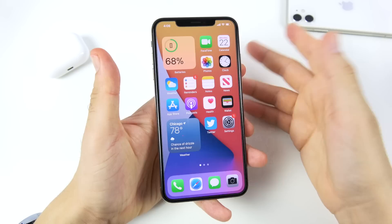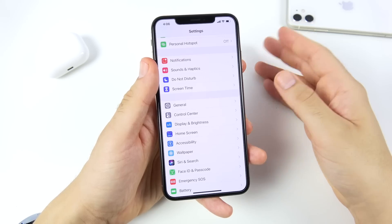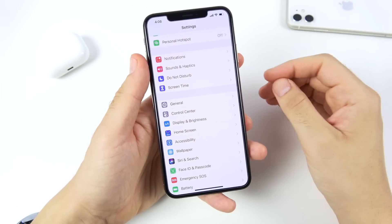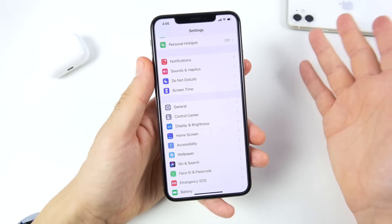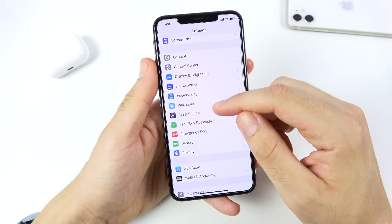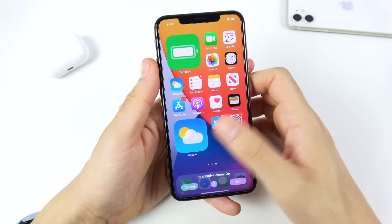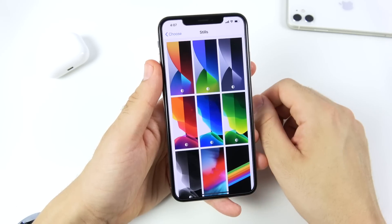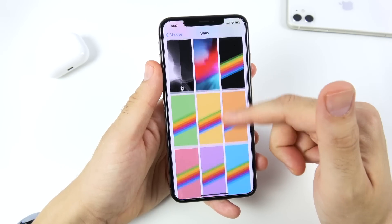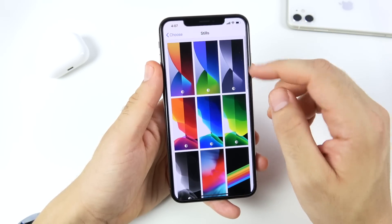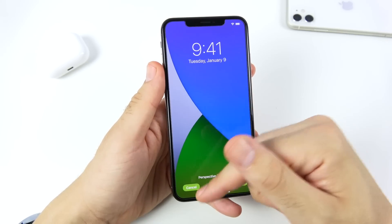CarPlay is getting updates to wallpapers, and car keys are coming to certain cars soon — allowing you to unlock your car from your iPhone. Looking at the new wallpapers in iOS 14, there are three new ones, and they're dynamic — they switch with dark mode just like iOS 13 wallpapers.